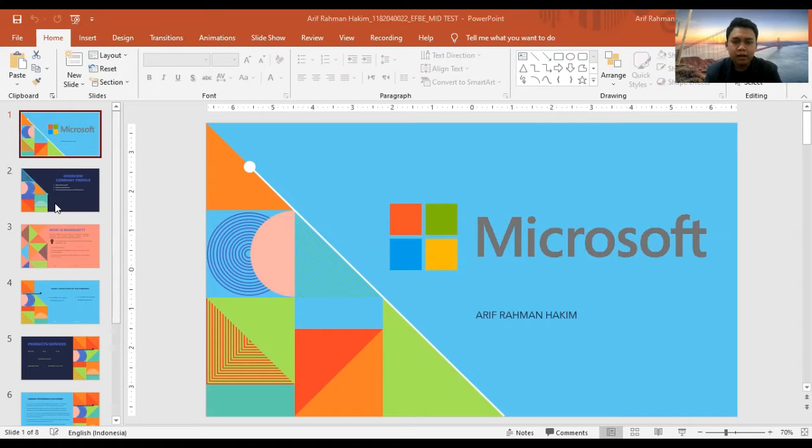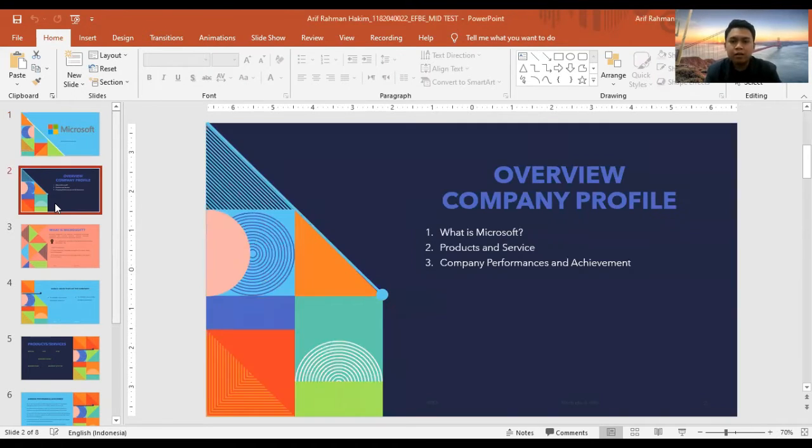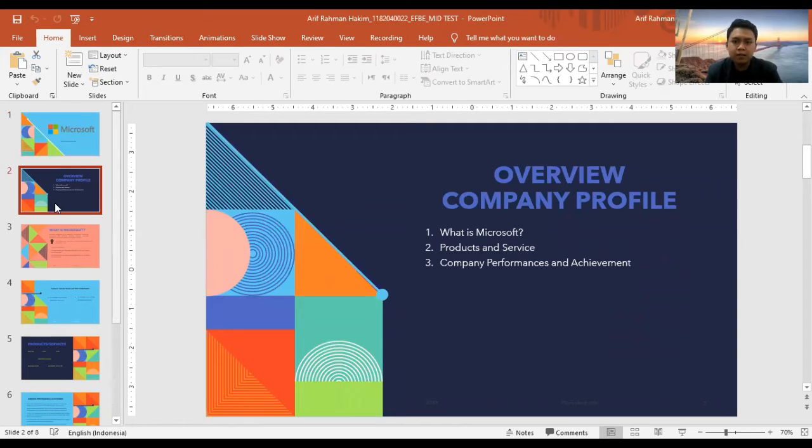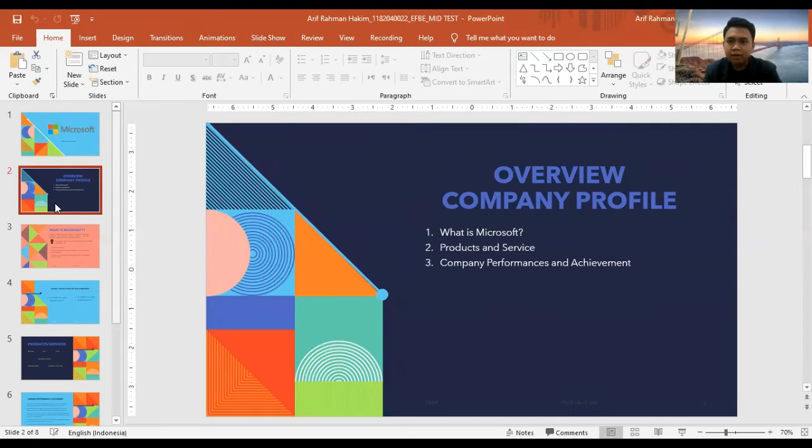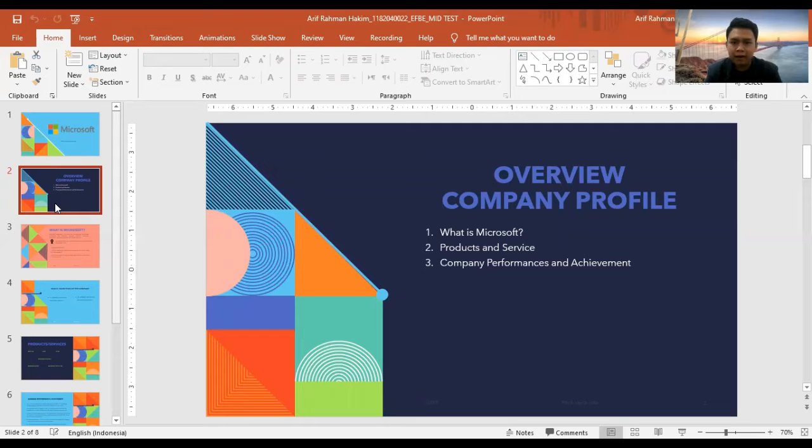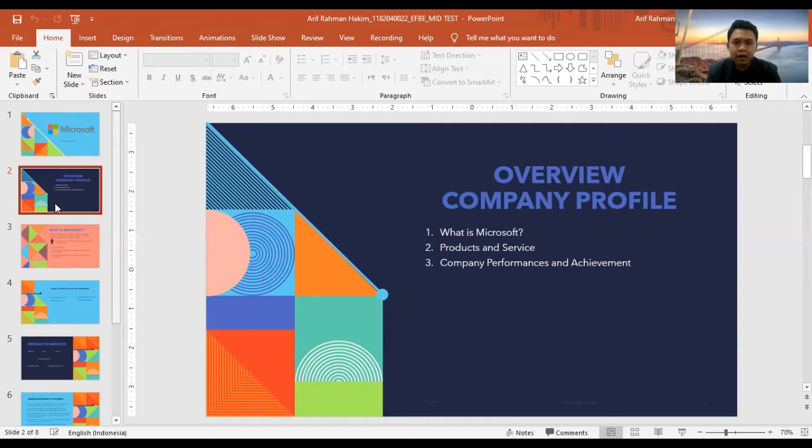Okay, today we will talk about our company profile overview. First is what is Microsoft, then what are our products and services, and then our company performance and achievements.